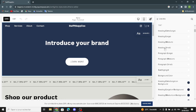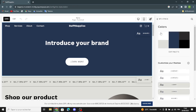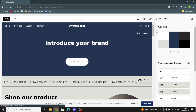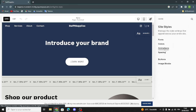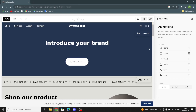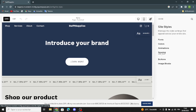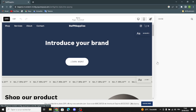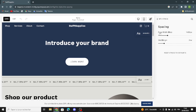Now let's move on to animations. Here you can set the animation to none, fade, scale, slide, clip, or flex. You can also change the animation speed — slow, medium, or fast. Let's get back and move on to spacing.